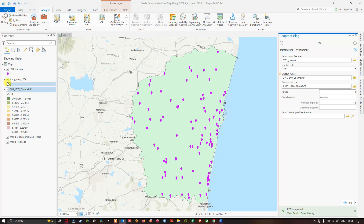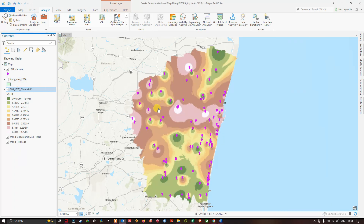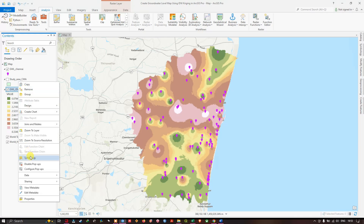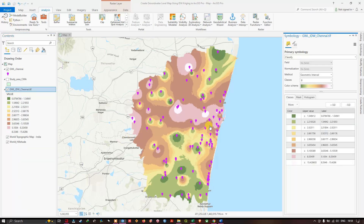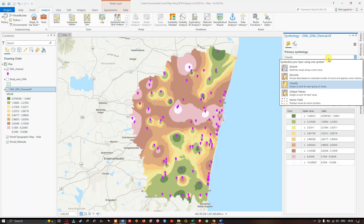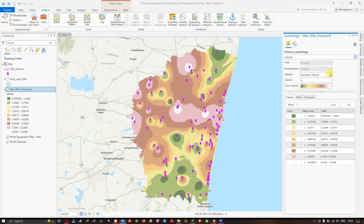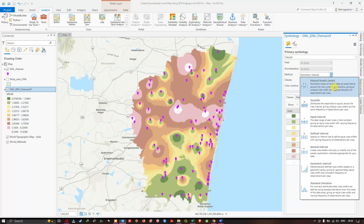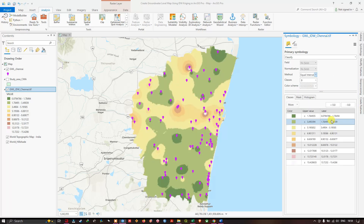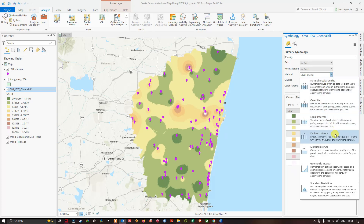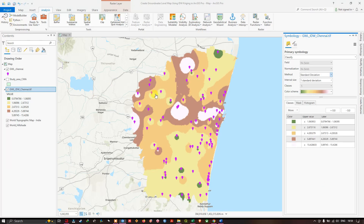The IDW result is now generated. Turn on the study area boundary to see the groundwater level map created using the IDW technique. To adjust the symbology, right-click the layer and select Symbology. The minimum groundwater level is around 1.50 and the maximum is around 15.42. To reduce the number of classes to 5, navigate to Classify and select a classification method — currently set to Geometric Interval by default. You can also select Equal Interval or Standard Deviation.